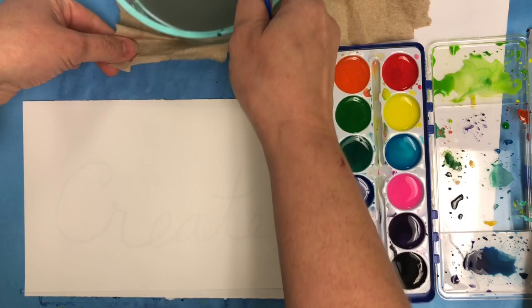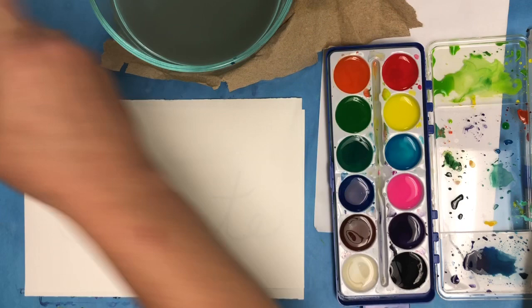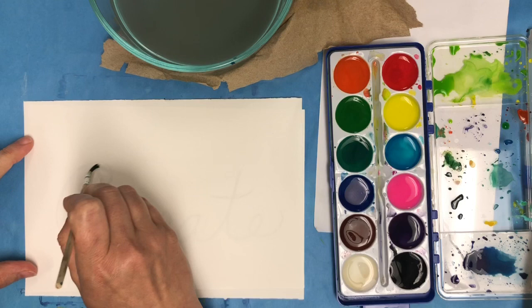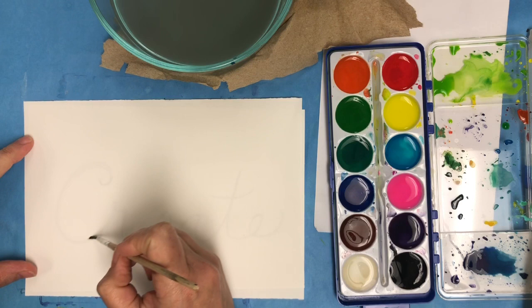So what I'm going to do now is I'm going to take my water and use clean water. Mine's a little dirty here. And I'm looking at which brush I think would be better to use. And then I'm just going to trace over the first couple letters with just water.